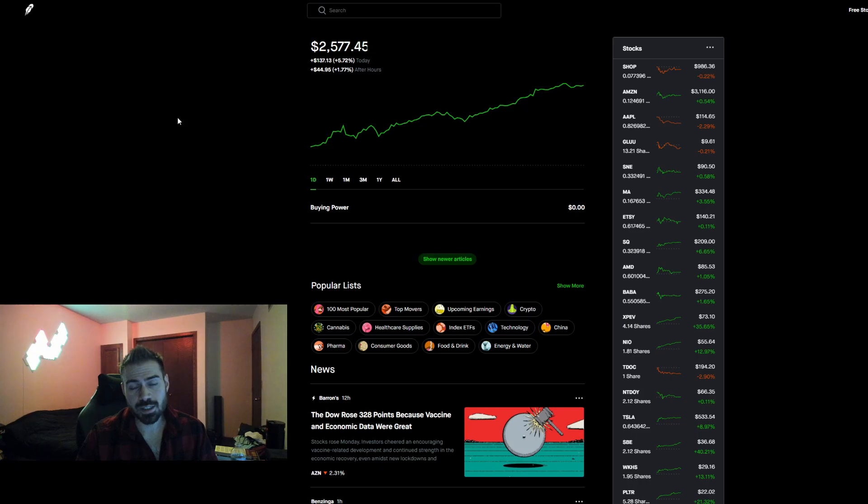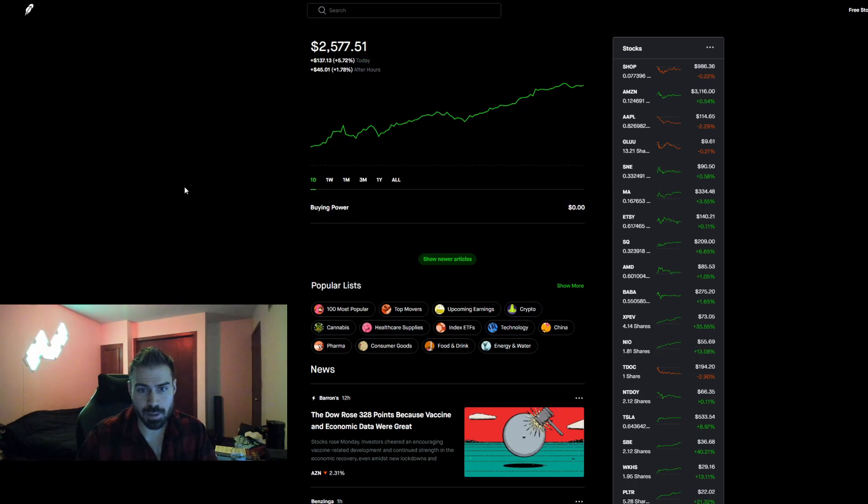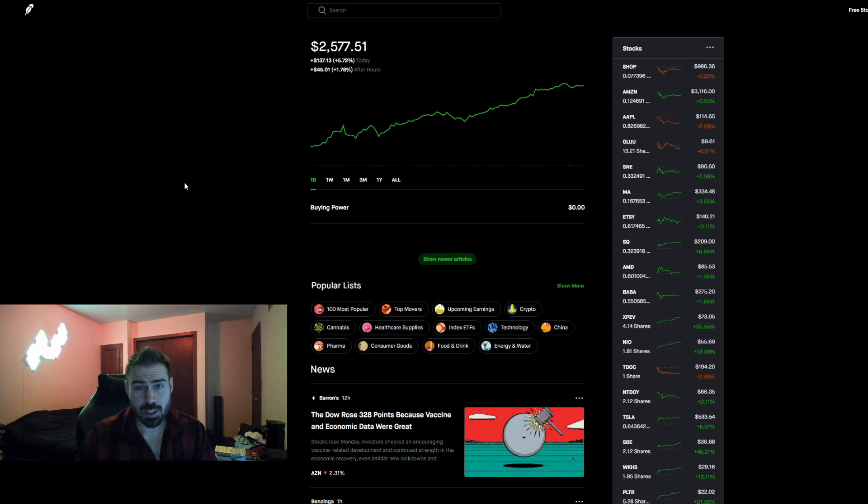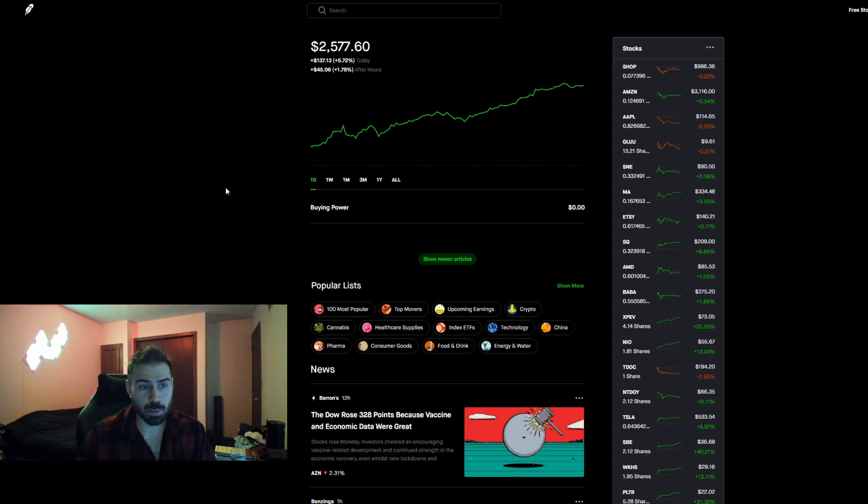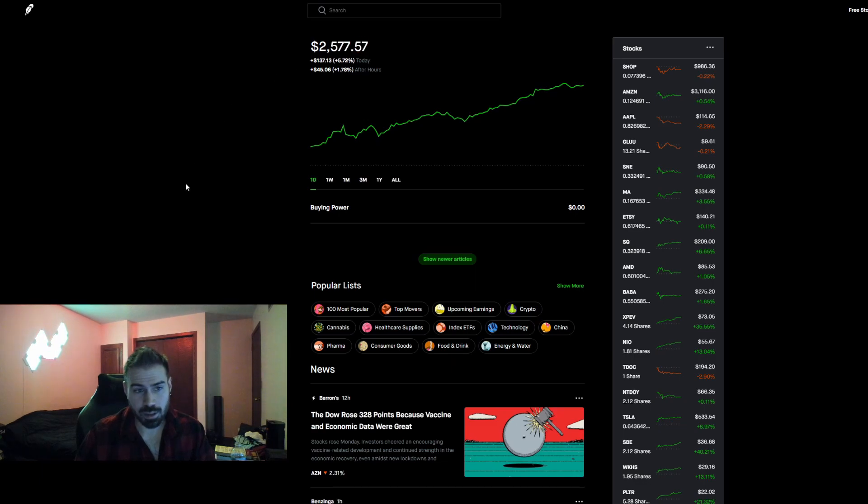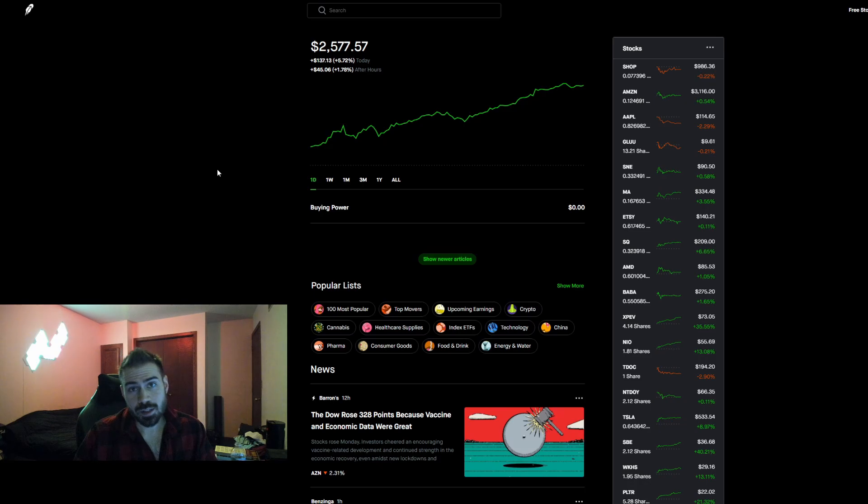All right, so before we get into the actual review of the platform and some of my stocks, I am not a financial advisor. Everything you guys see is for entertainment purposes only. This is my own money that I'm putting in here.